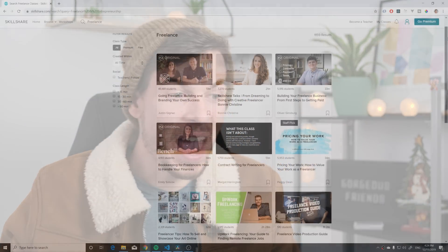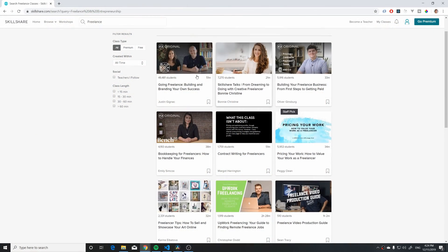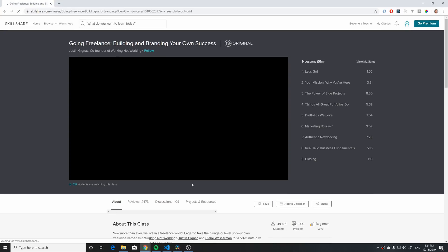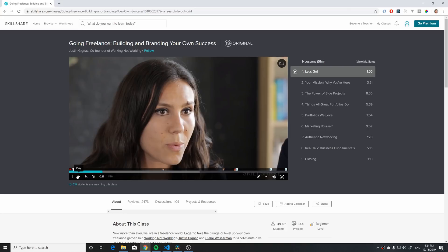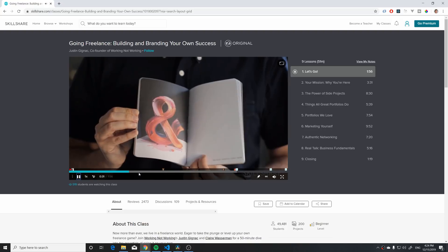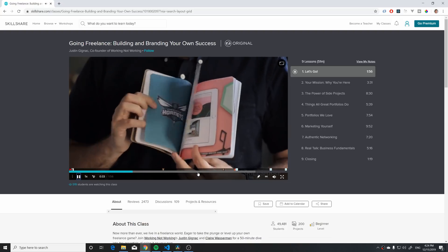Skillshare is an online learning platform where you can learn a bunch of awesome things to grow your business. They have courses on business growth. Maybe if you want to be a freelancer, you're gonna have some awesome courses there to get you started, and maybe you're interested in video content creation such as this.